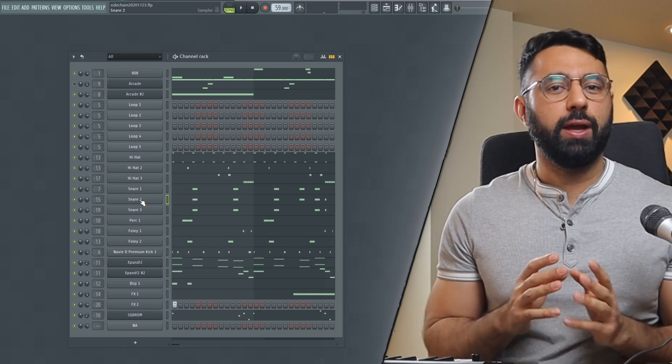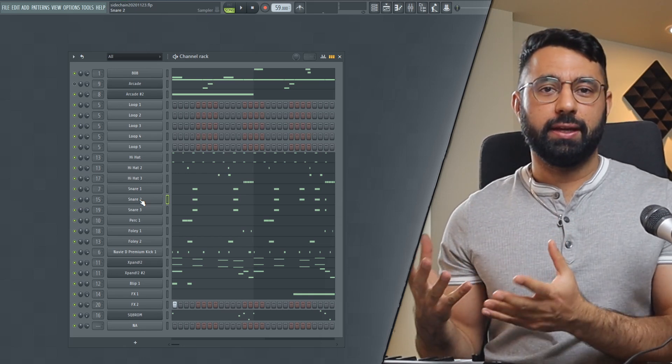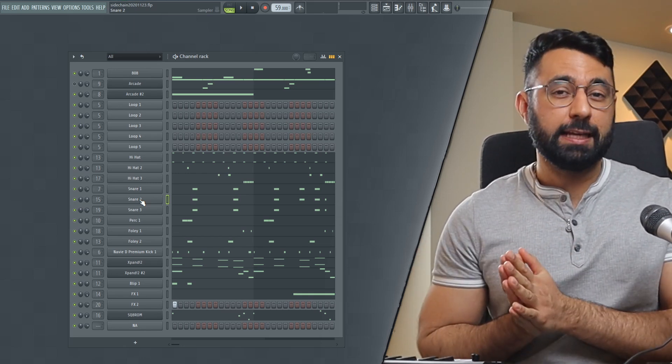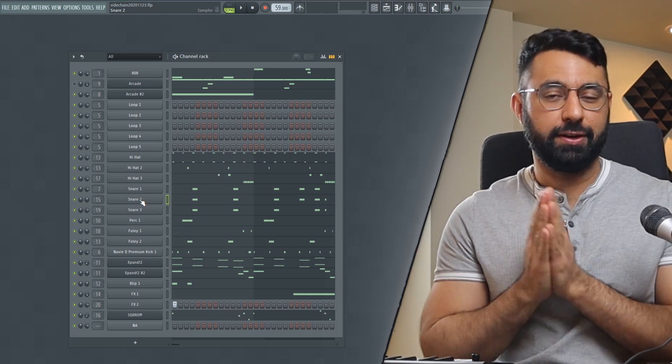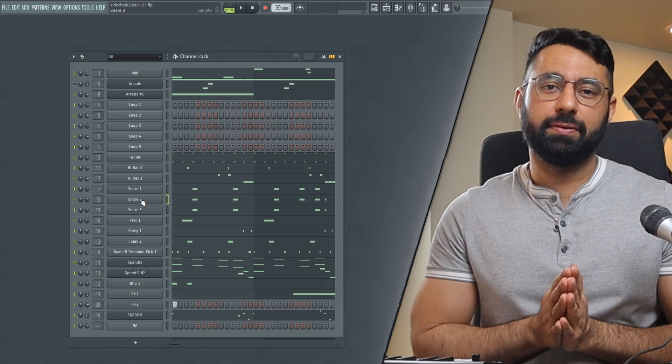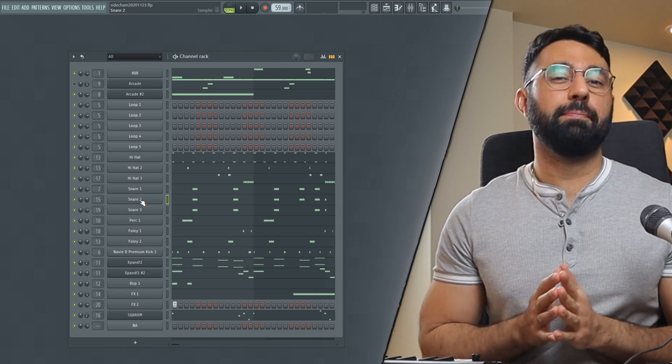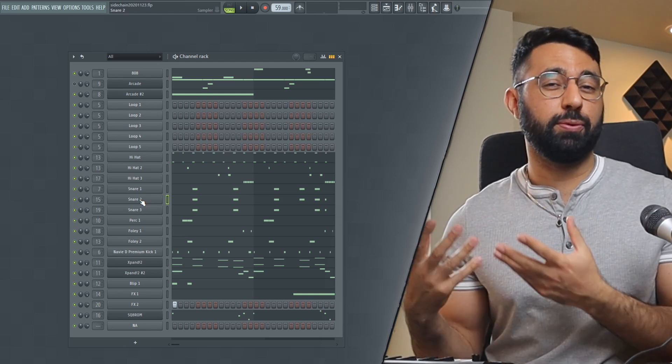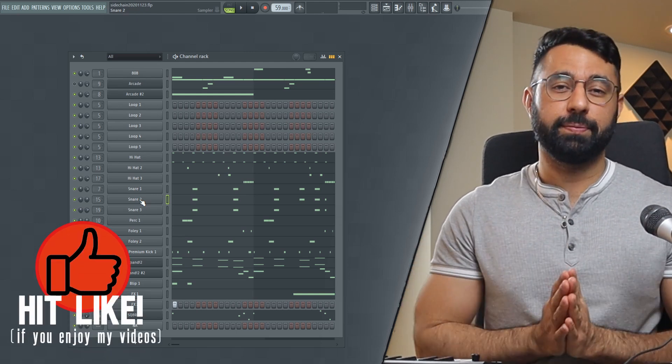When it comes to sidechaining, the way we've all been doing it up to this point has been simple and direct, but after the latest update, it might not be the best way to do it anymore.